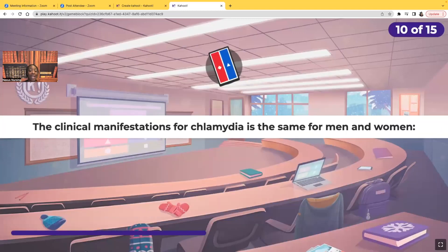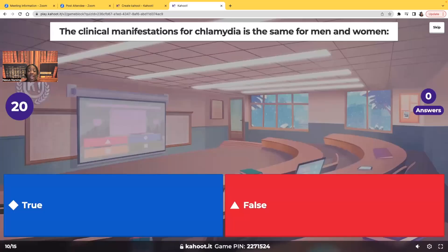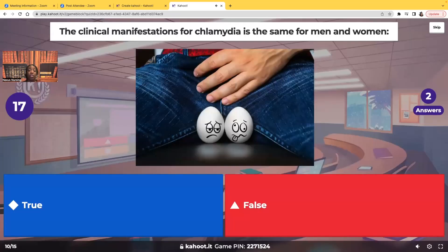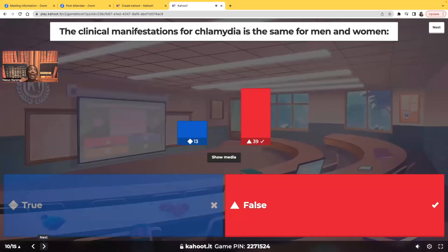True or false? The clinical manifestations for chlamydia are the same for men and women. False. The signs and symptoms are going to be different. With chlamydia, very often the patient will be infected and they'll be asymptomatic — they won't even exhibit any signs and symptoms. However, when they do exhibit signs and symptoms, there are specific things you will see.